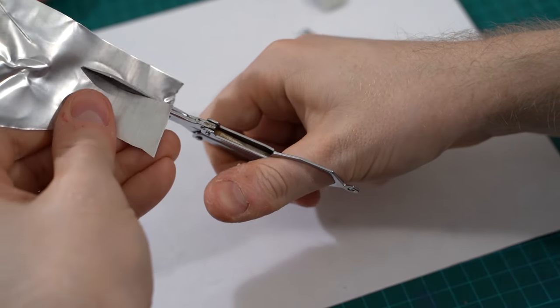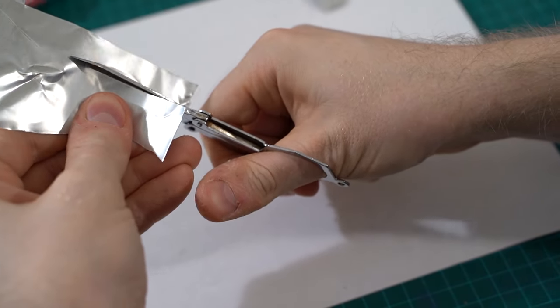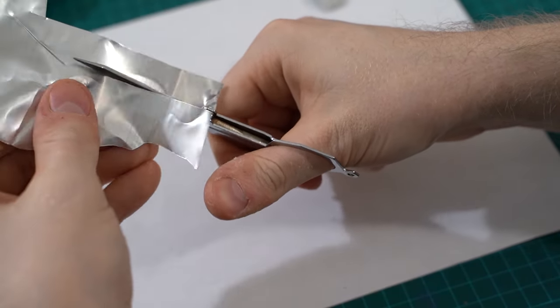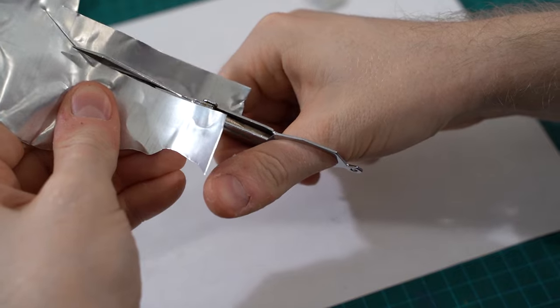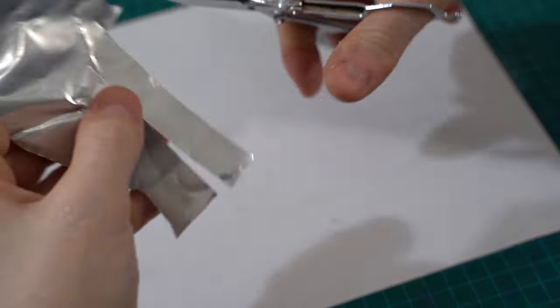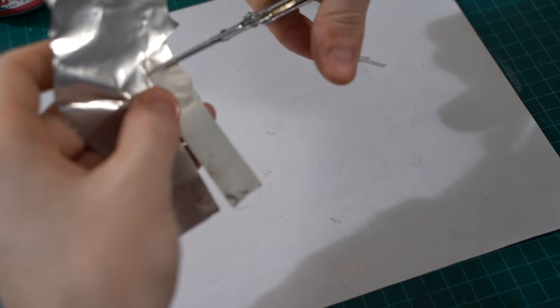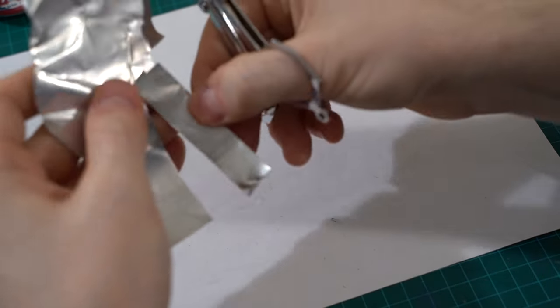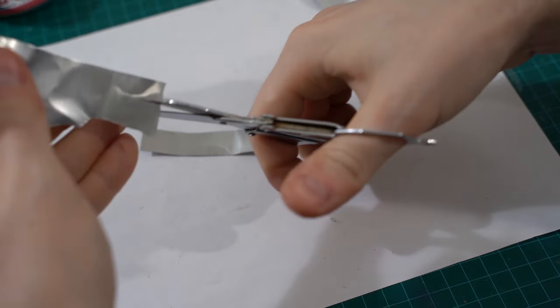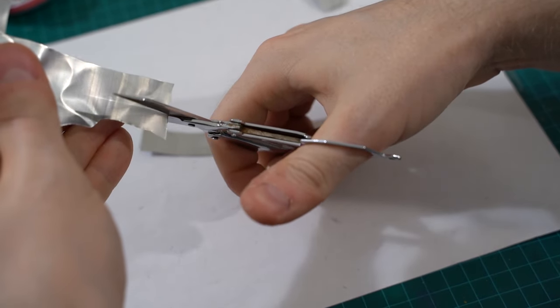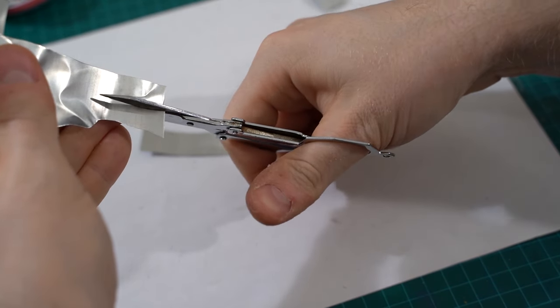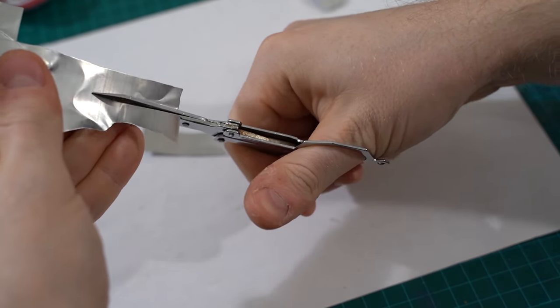Cut a strip of the aluminum can about two and a half inches long and about half an inch wide. Cut another strip about an inch long and half an inch wide.